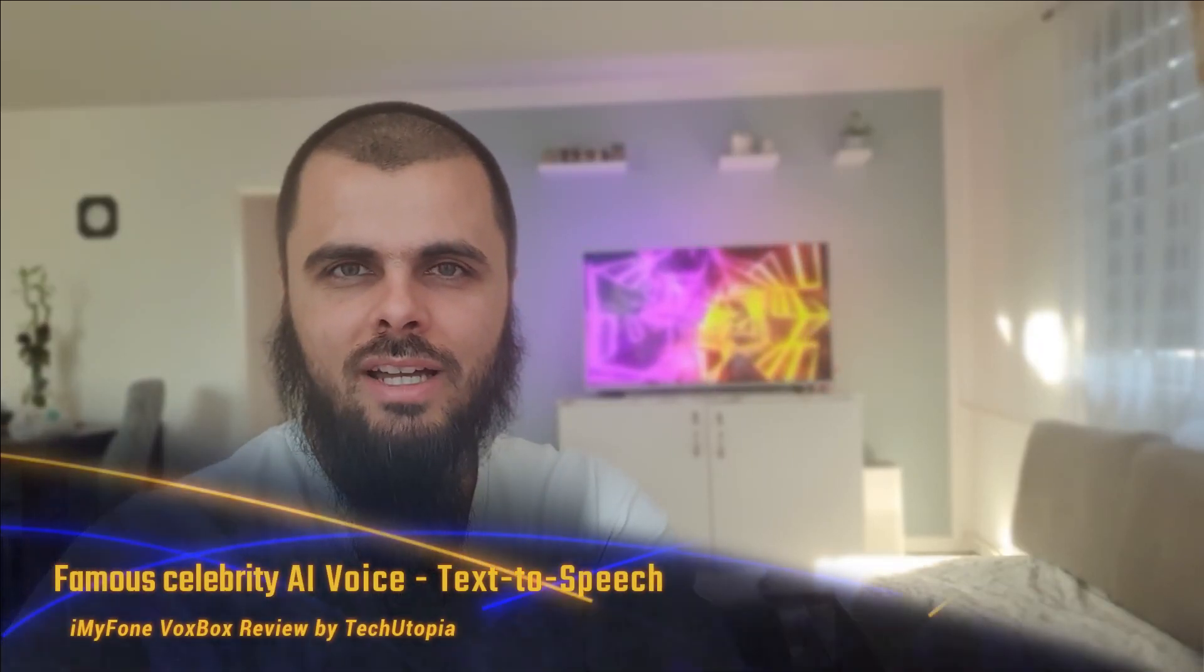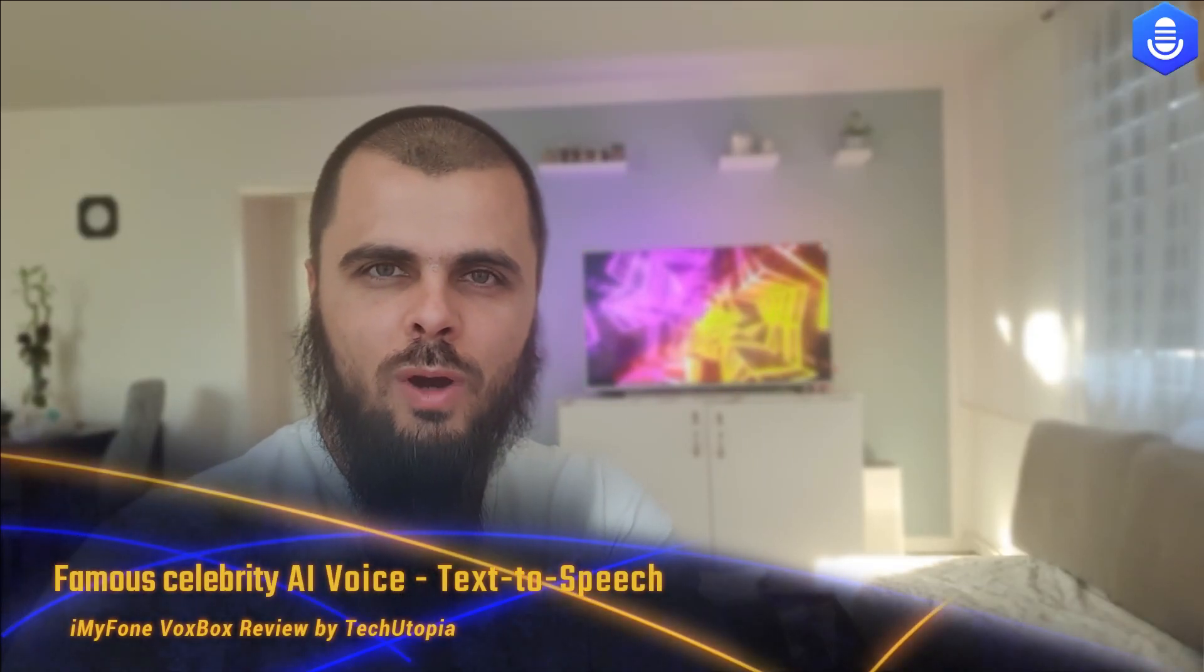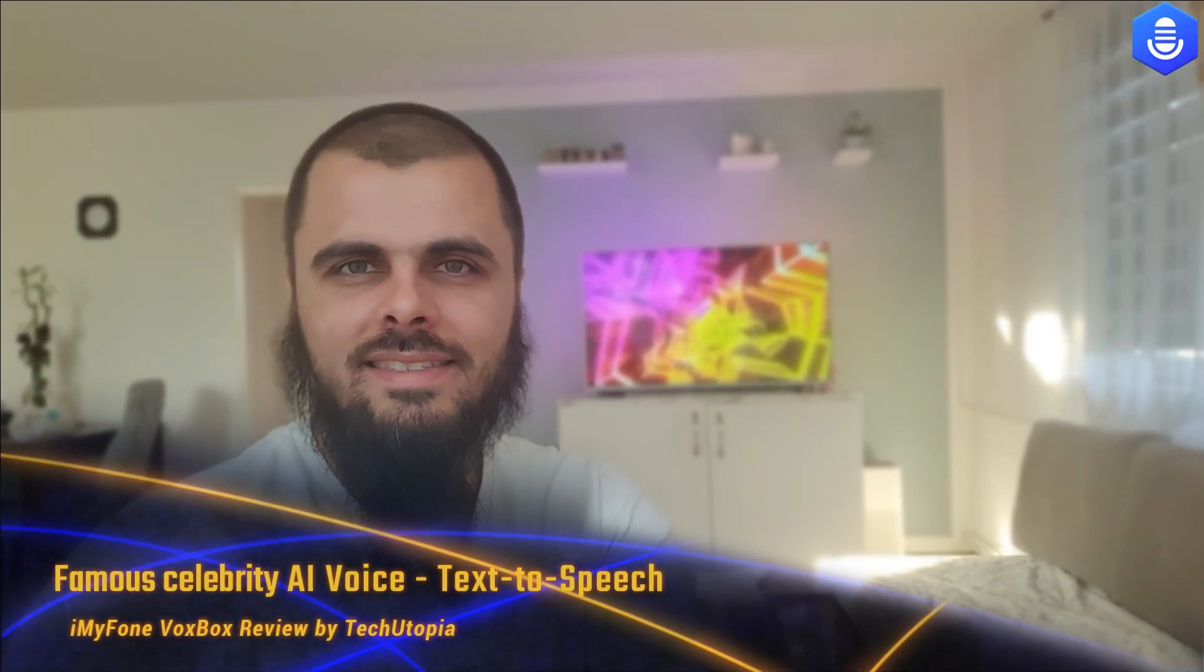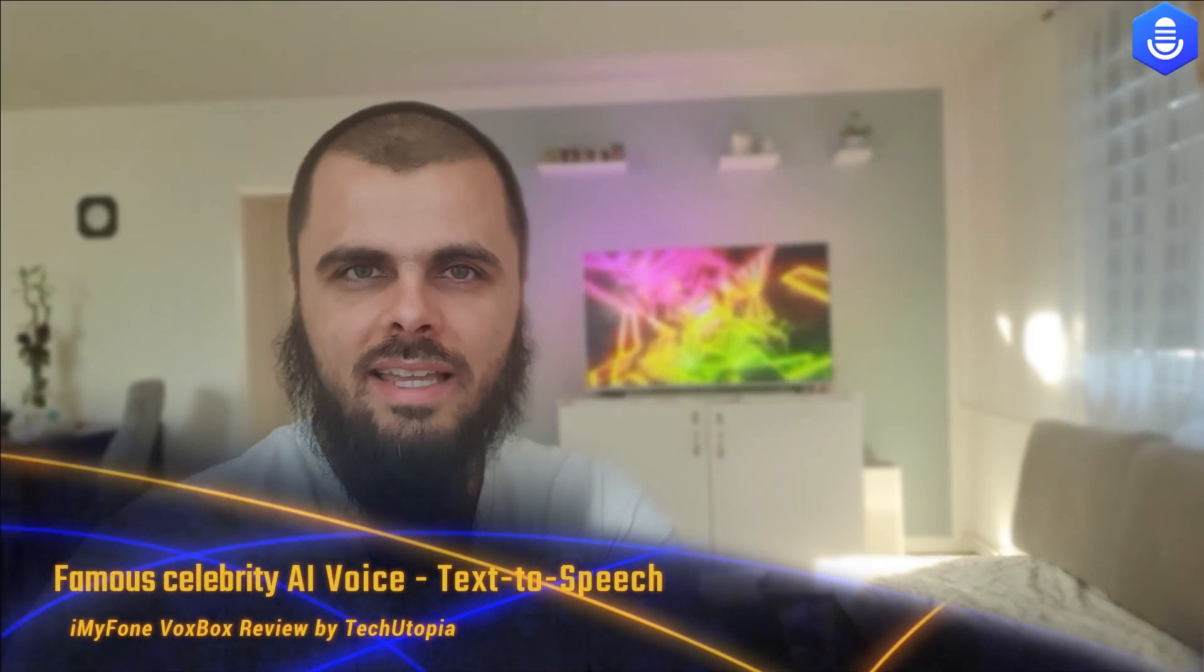Welcome back. Do you want me to show you how you can sound like a celebrity, like an actor, maybe a president? For fun, obviously don't take this serious. You can try the VoxBox software from iMyFone. The download link will be in the description, so enjoy this short video, let's begin.